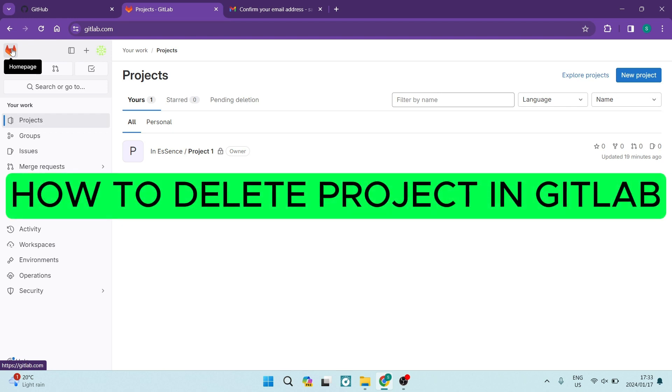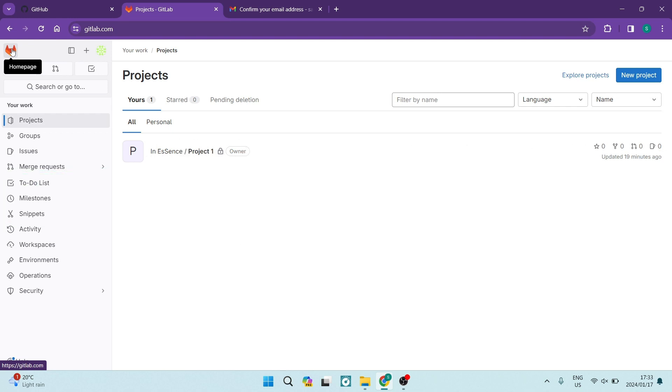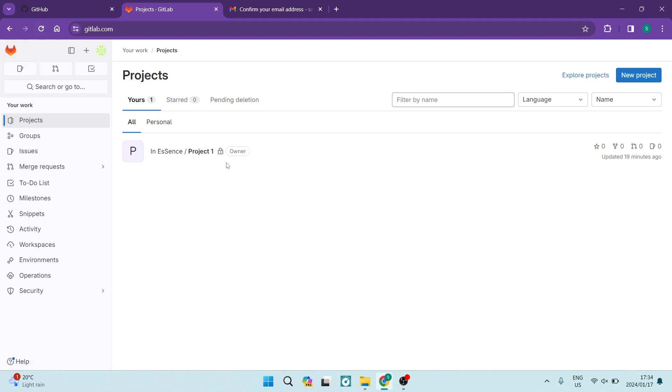How to delete a project in GitLab. Good day folks, welcome to the channel. If you want to delete an already built up project in GitLab for whatever reason, I'm going to show you exactly how to do that. So let's jump straight in.